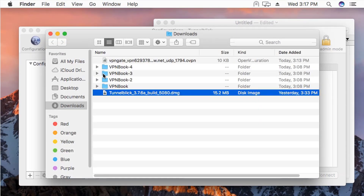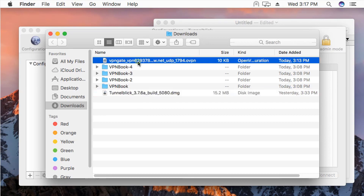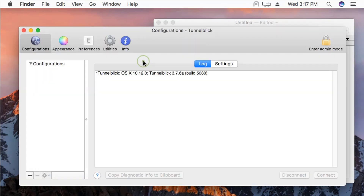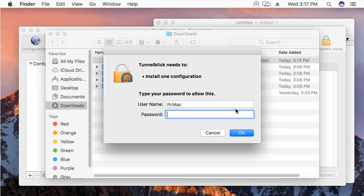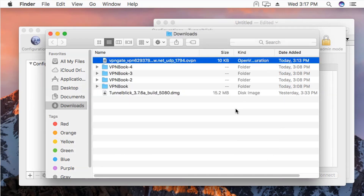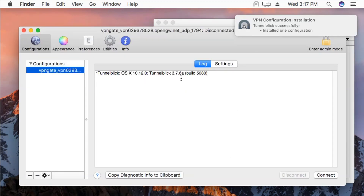Let's go ahead and install the VPN gate configuration into Tunnelblick by double-clicking on it. It will ask 'all users or only me' — select 'only me' and it will ask for the password. It's installed. Tunnelblick successfully installed one configuration, which is right here.